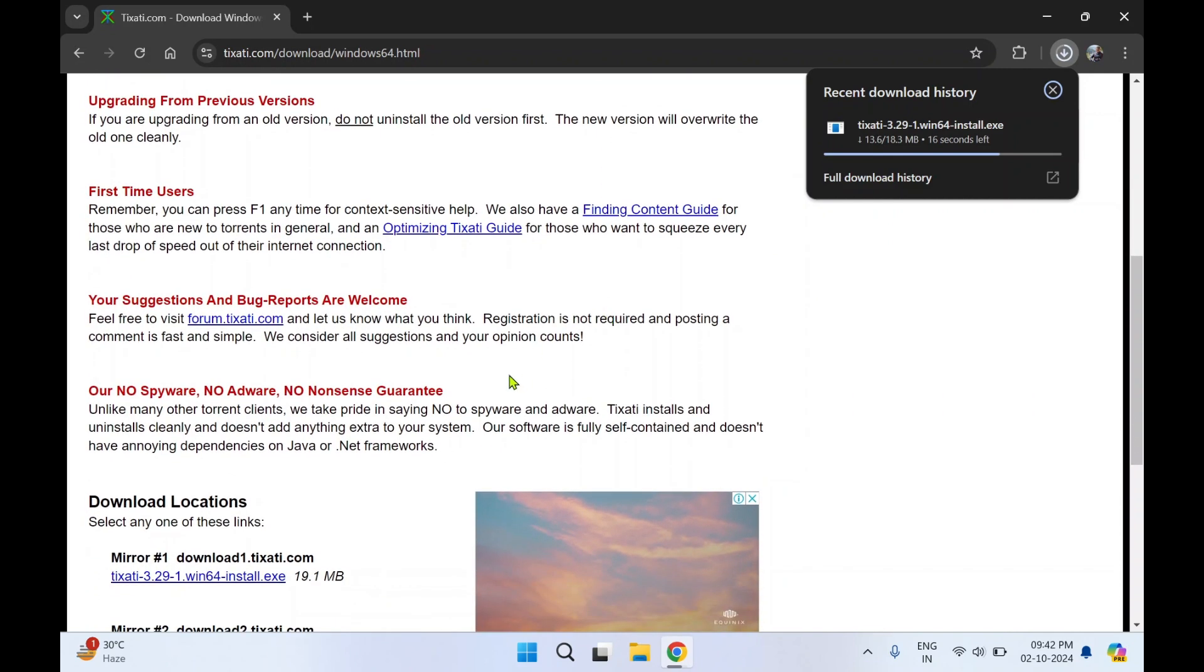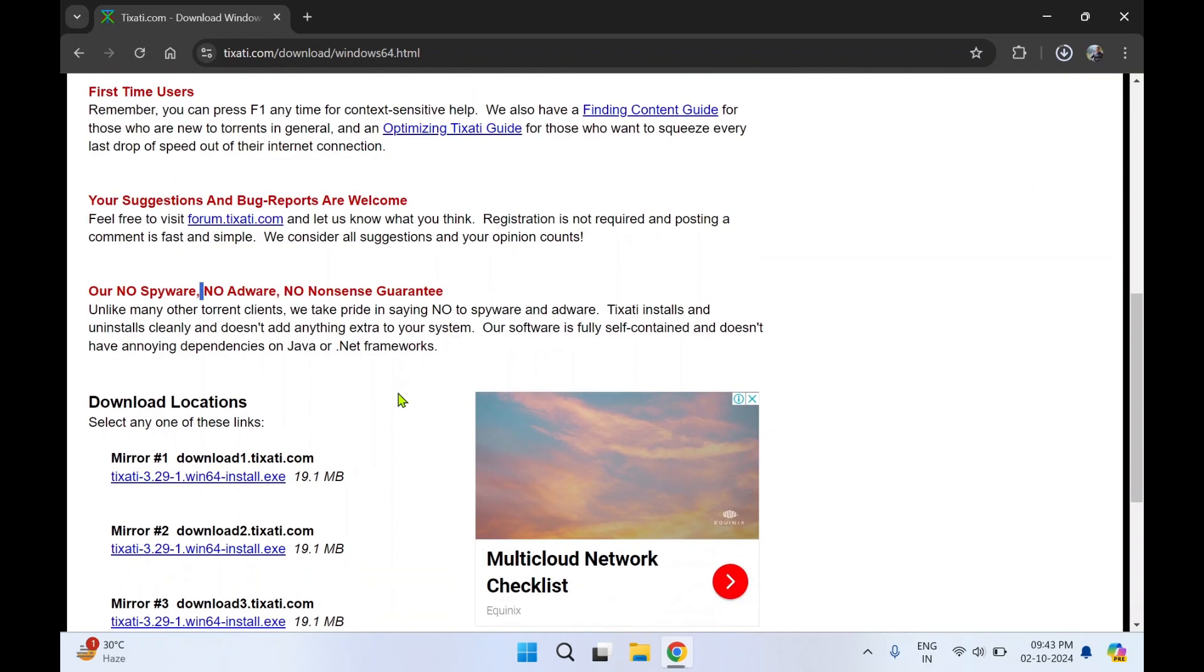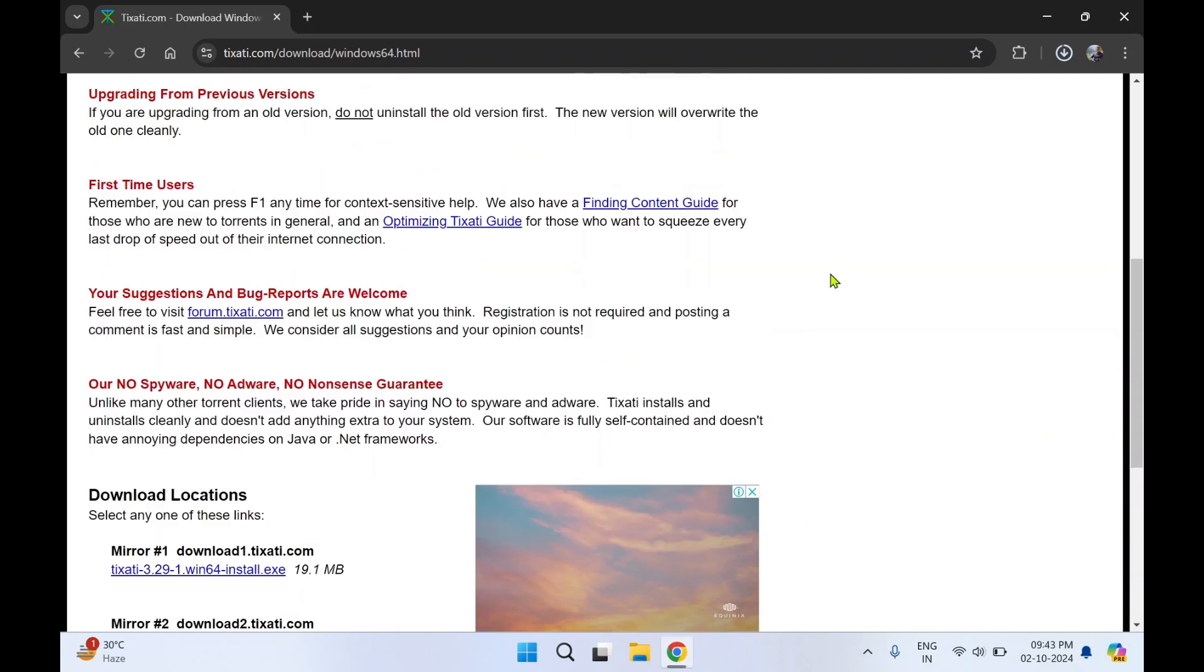One major benefit of this application, as they have claimed, is no spyware, no adware, and no nonsense guarantee. So there are no ads in this application as they state on their website. Let's see it.